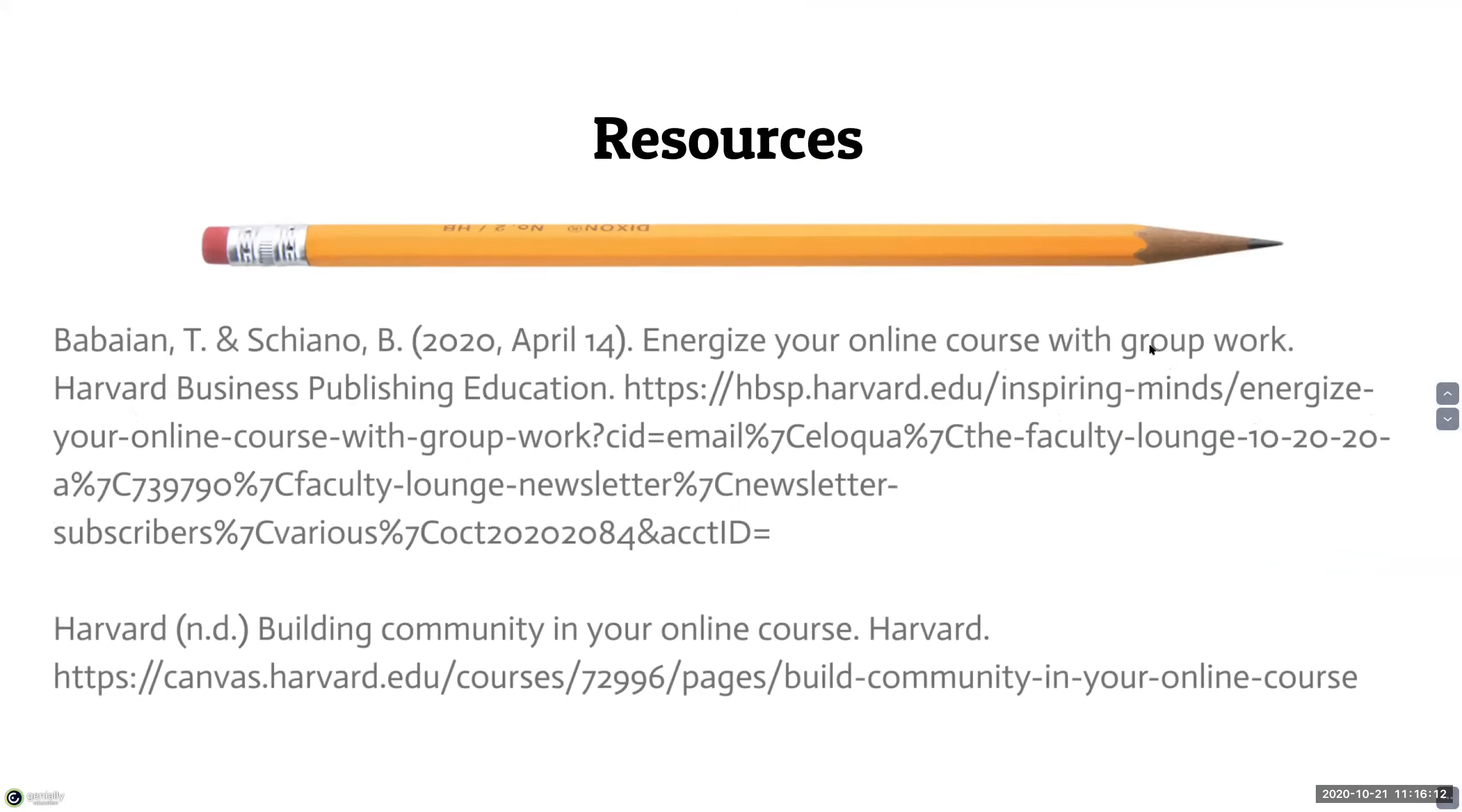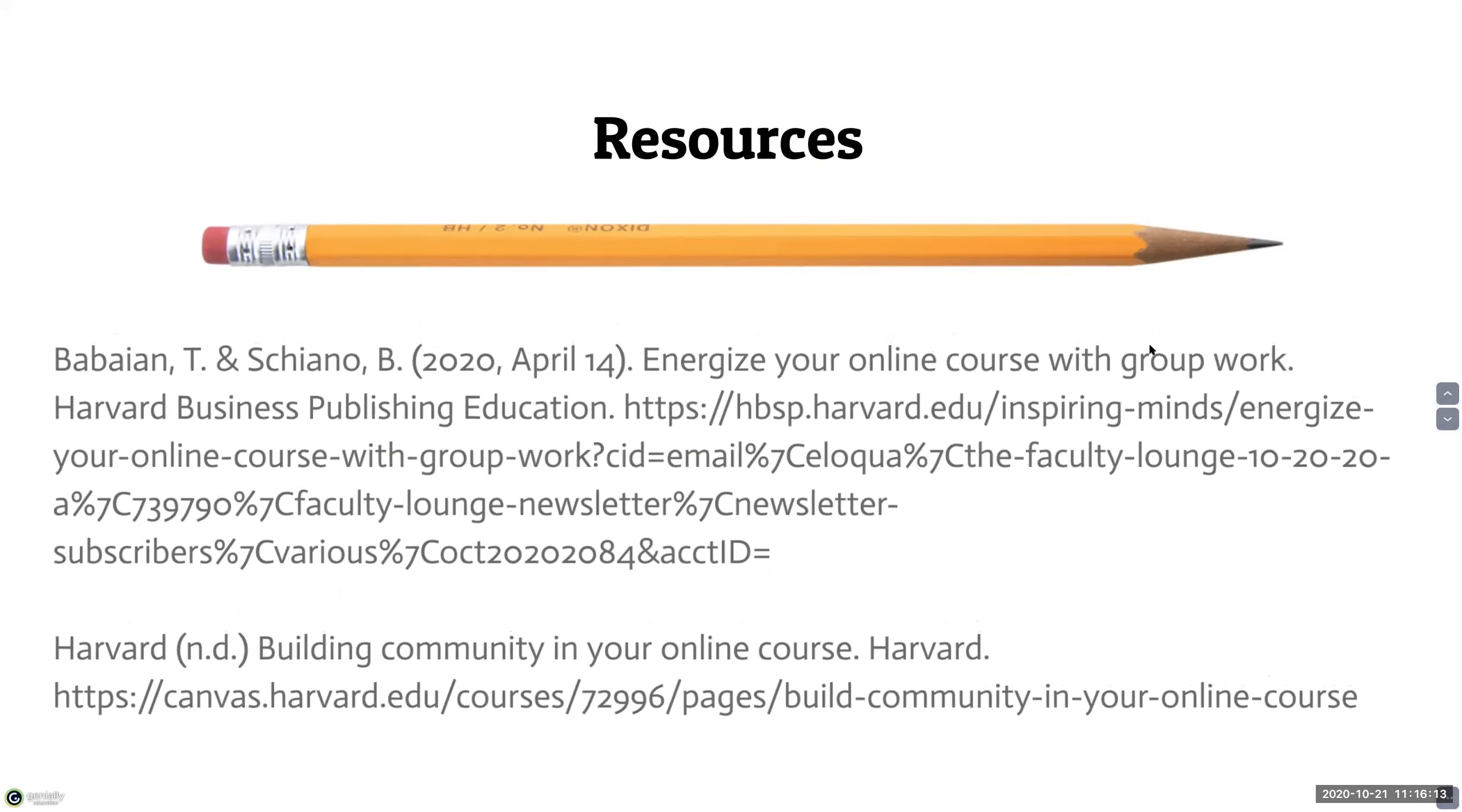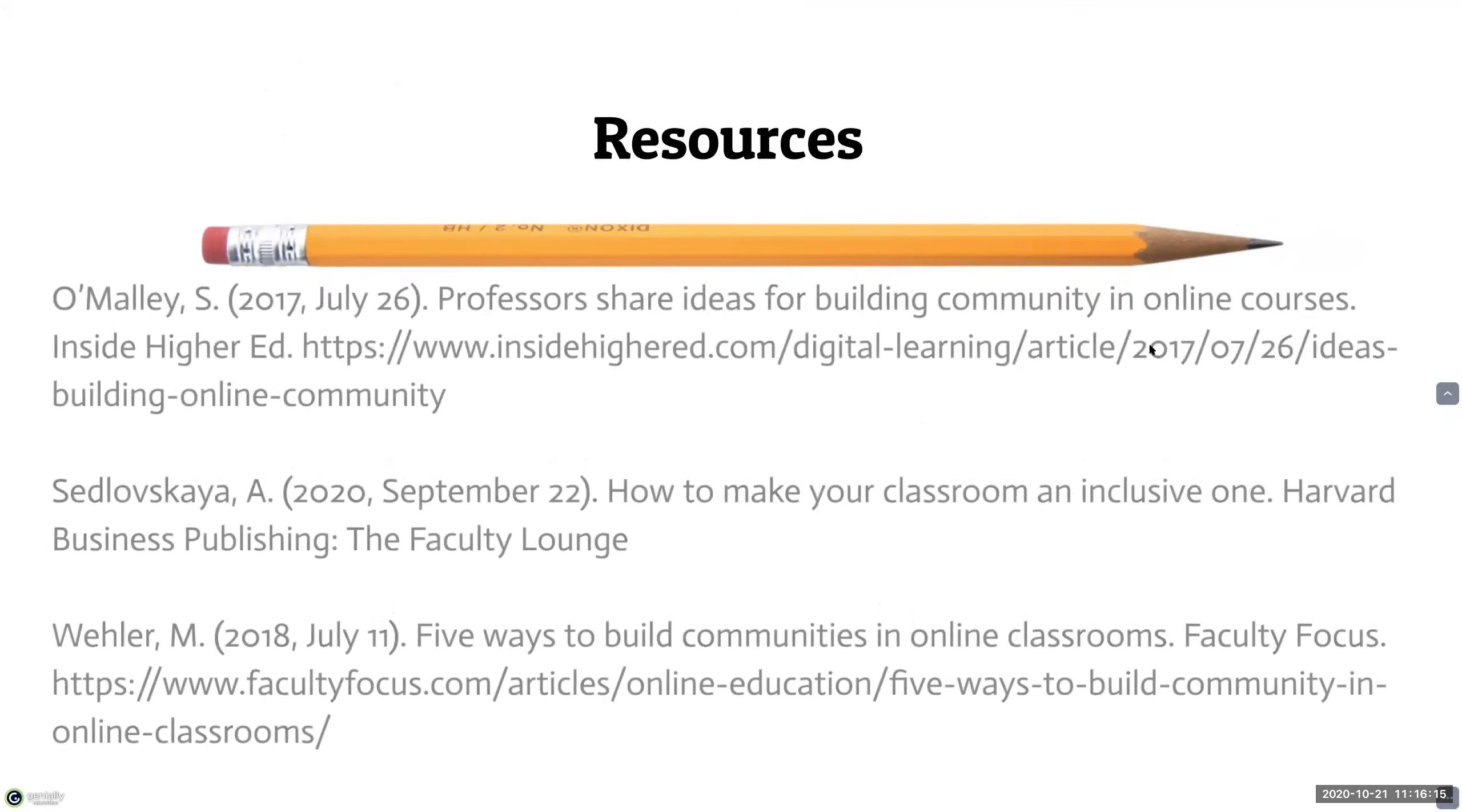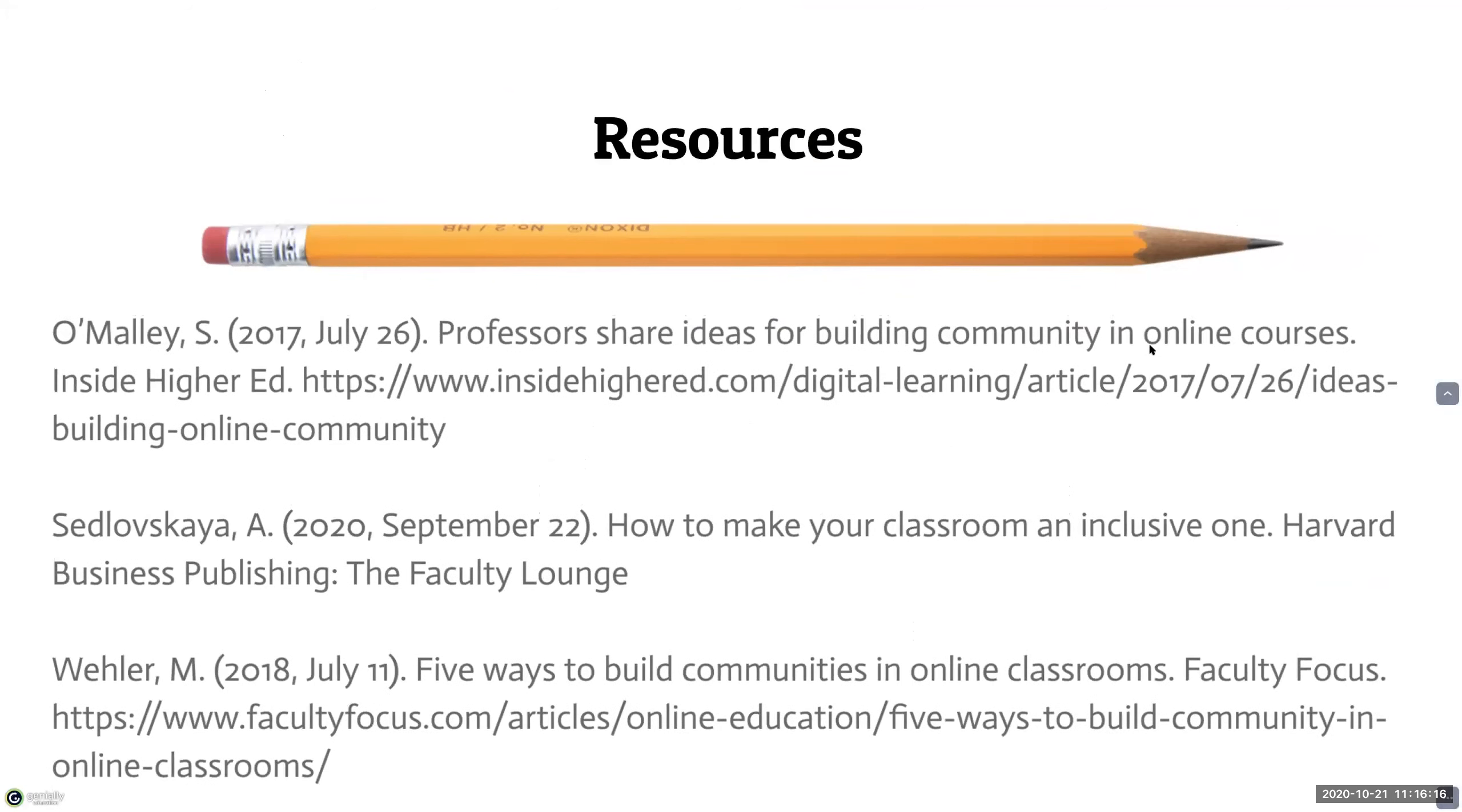So these are my resources. Does anyone have any questions? Thank you.